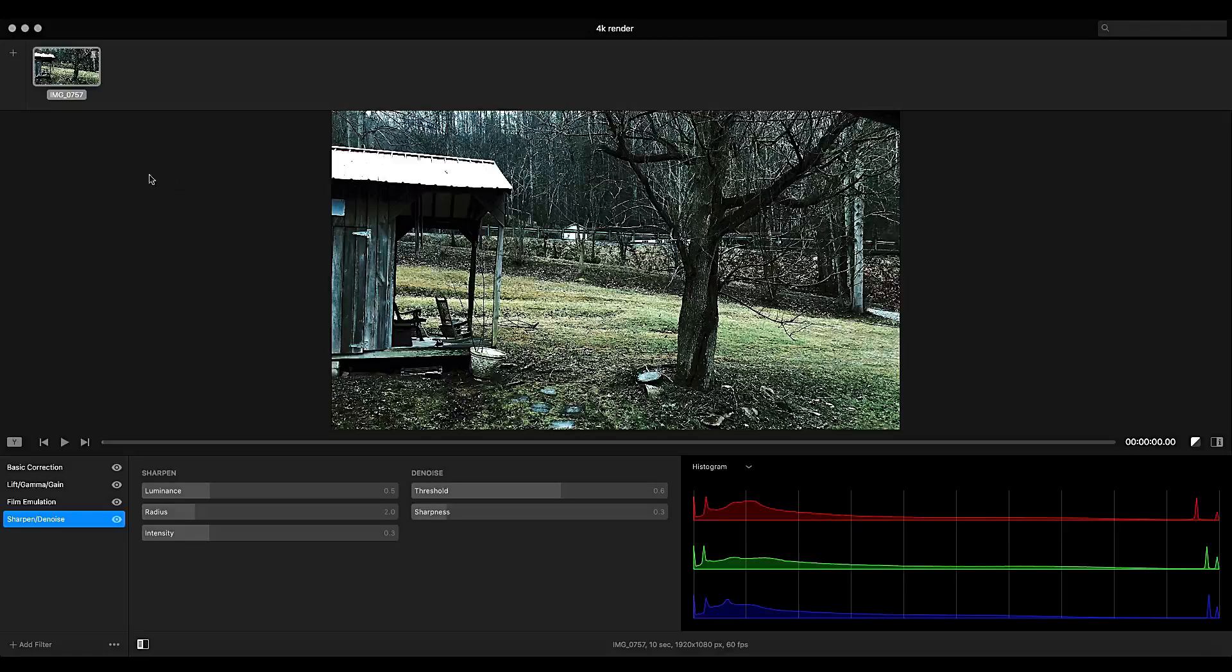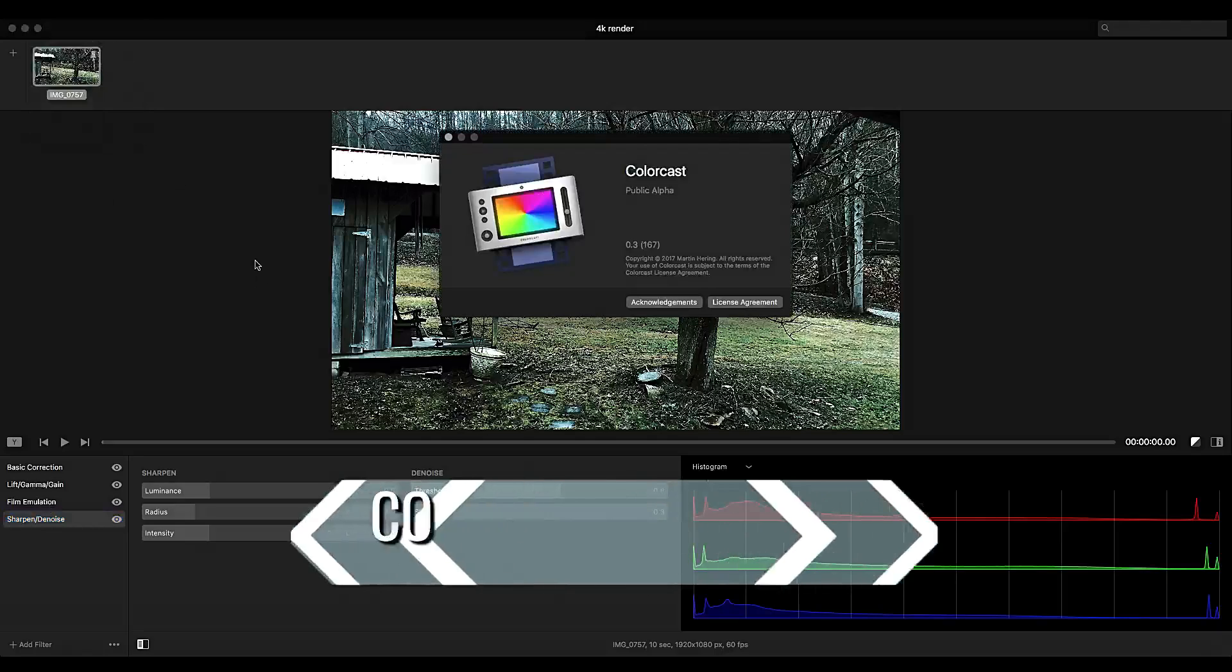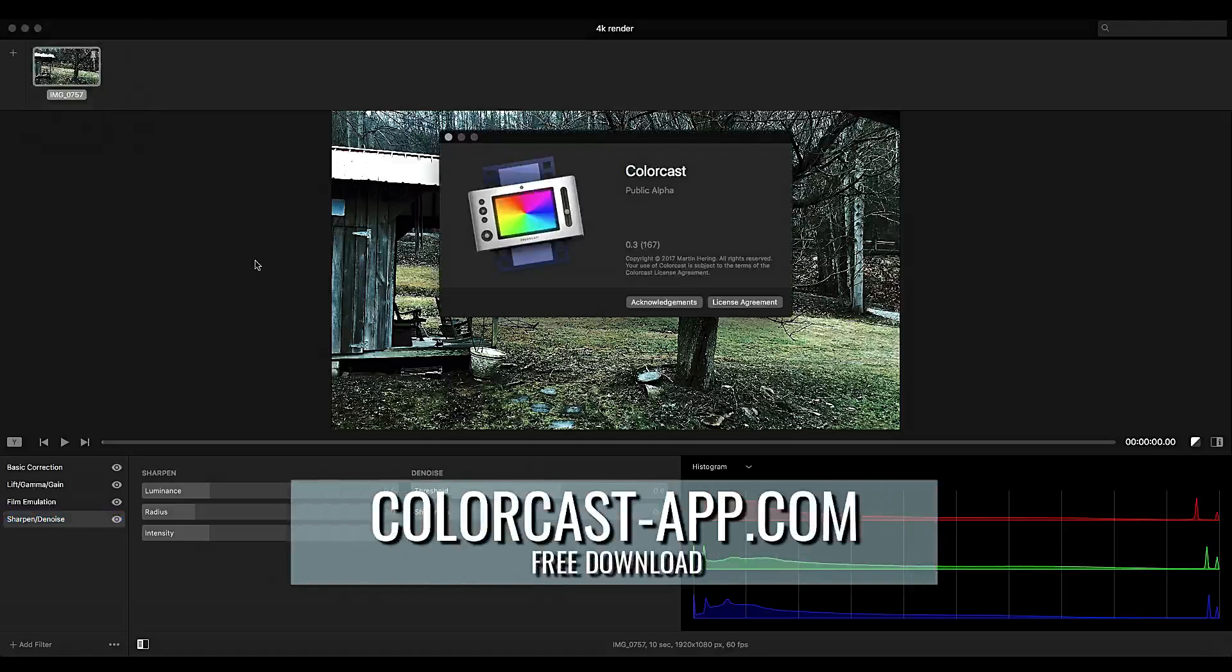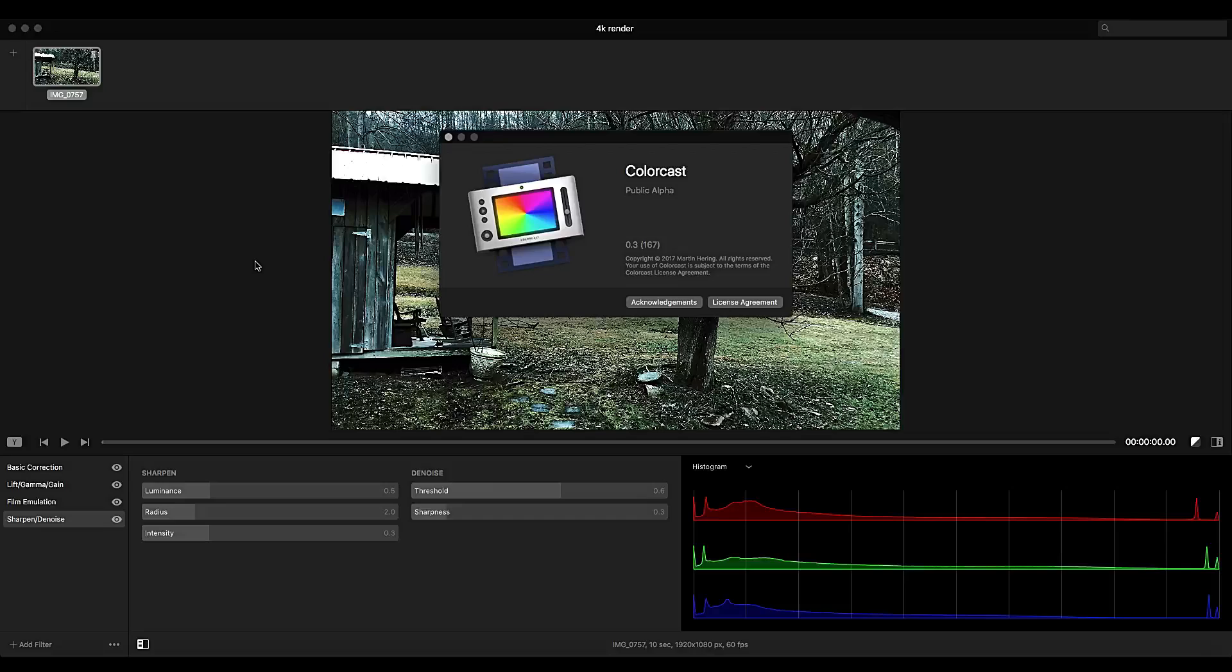So head over and check out Colorcast. It's at colorcast-app.com. Alright guys and gals, one more thing. Colorcast did not sponsor this video in any way. I found this stumbling upon color correction tutorials and I thought it would be something great to share with you guys and I hope it helps.